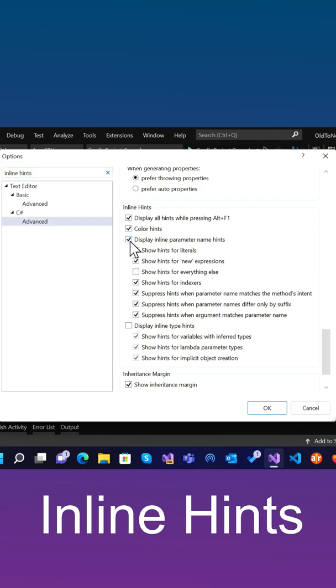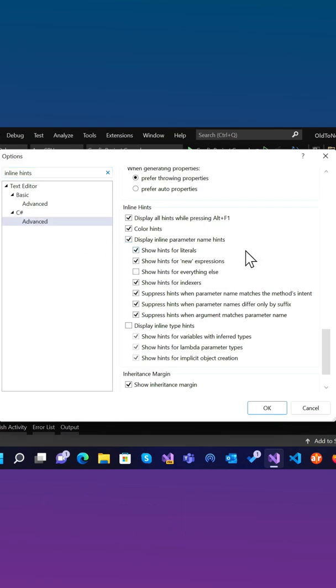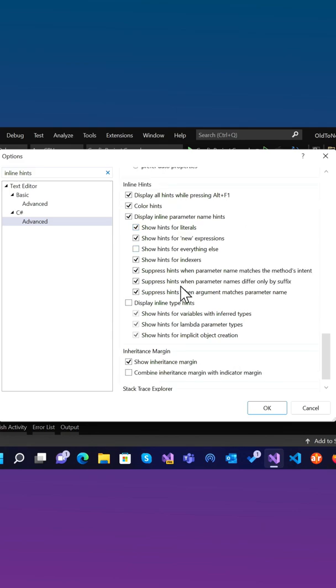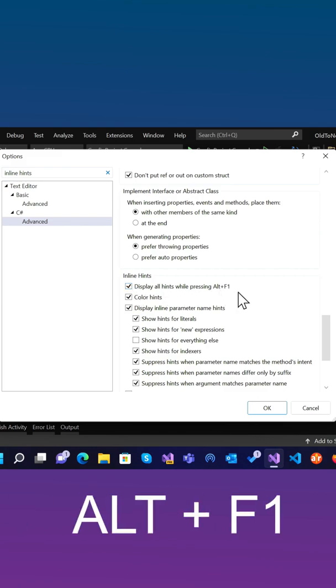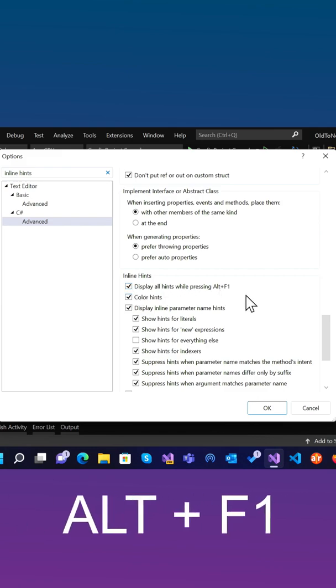and check the box for Display Inline Parameter Hints and Inline Type Hints, and you can check the ones that you want. At any time, you can also hit the Alt F1 button to display all inline hints temporarily.